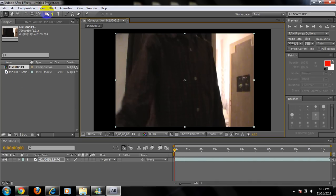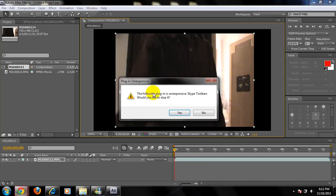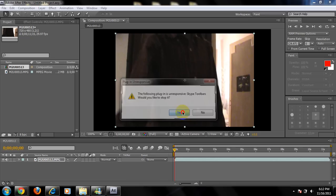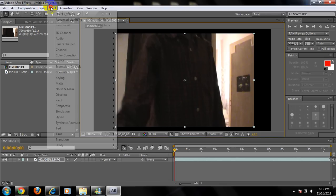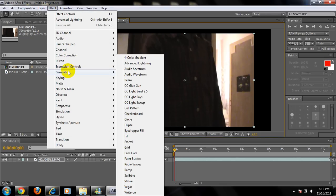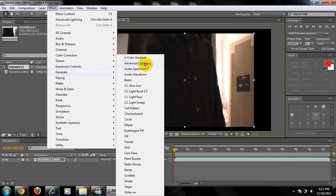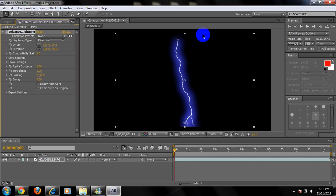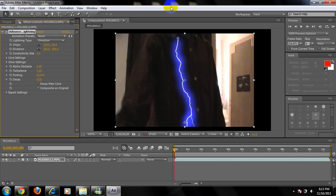You're going to go to Effects, then go to Generate, Advanced Lightning. Click on that. You're going to have this. You're going to click Composite on Original so you can have it here. And you're going to click Direction and Origin.